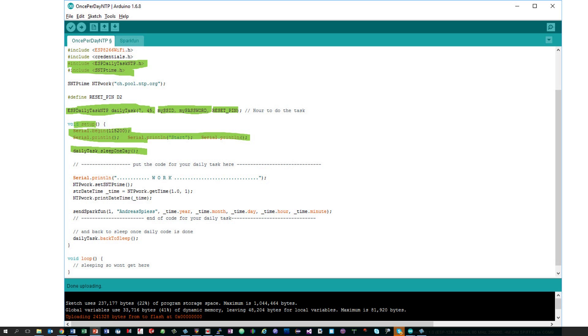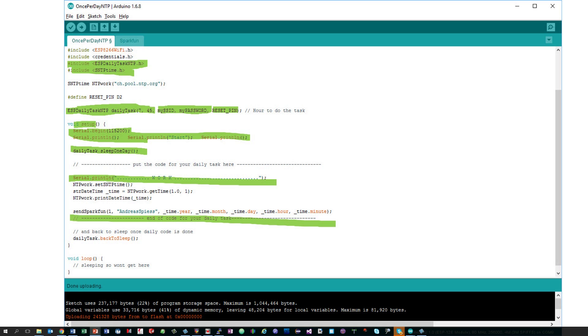If it is time to execute the daily task, the next lines are called. This is where you place your coding. To show you the working of the sketch, I read here the actual NTP time and display it in serial. At the end, I post it to data.sparkfun.com.